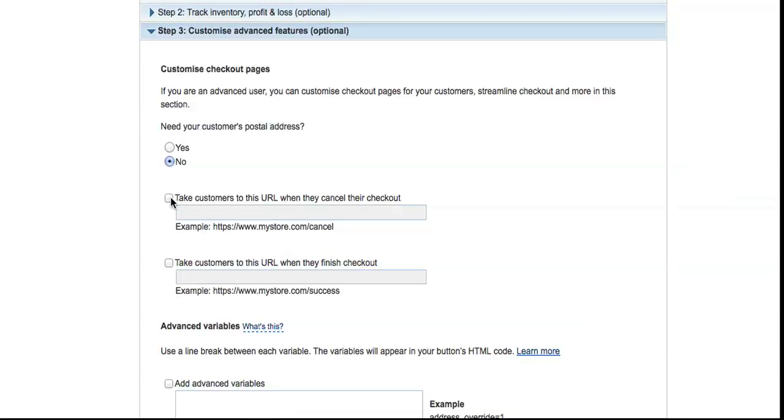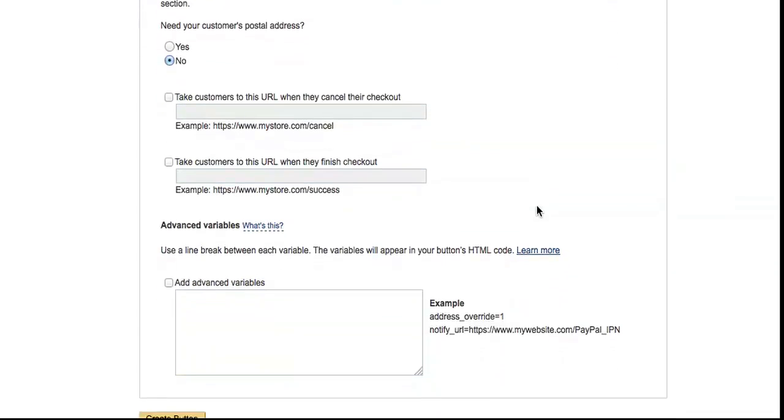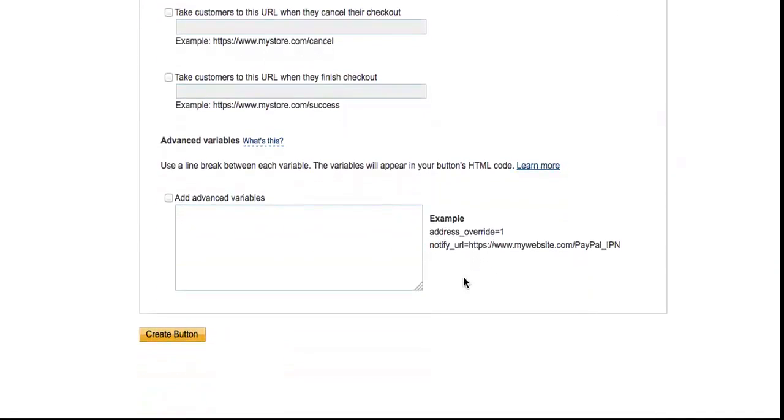You can put a link in here if the customer clicks on your PayPal button and then they don't pay - PayPal will send them to whichever link you put in here. You can also put a link in here for when they've paid you - they get sent to whichever link you put in there. But if you're using the payment via email, then you may have other ways of doing it, so that's all up to you.